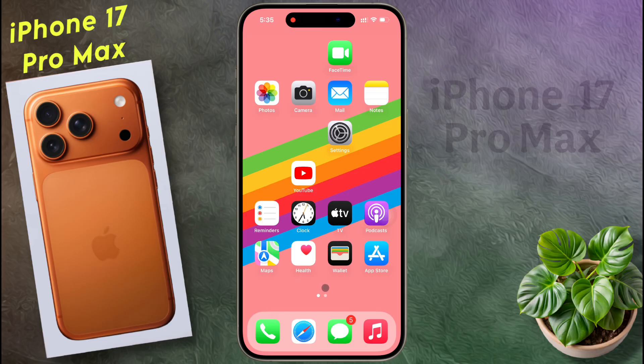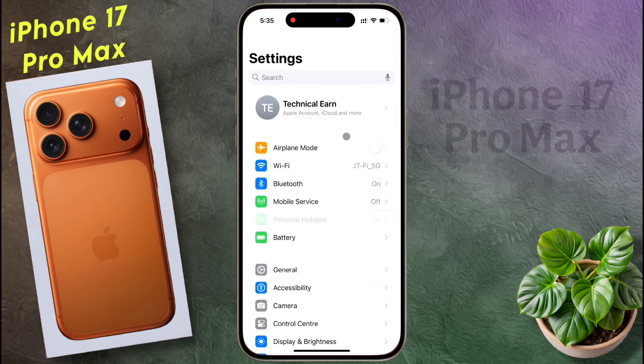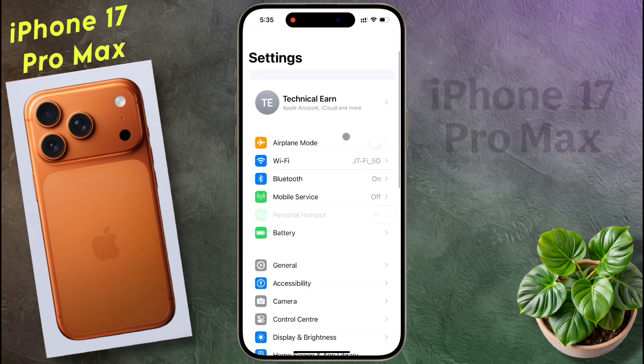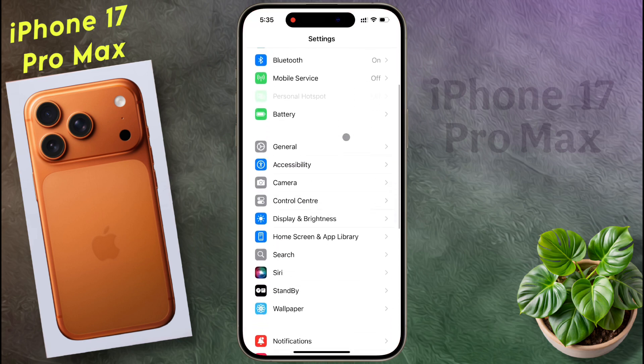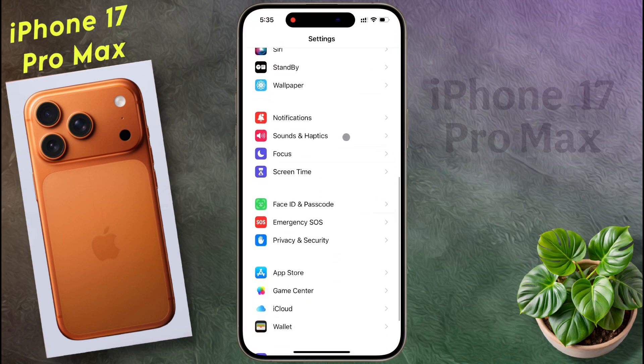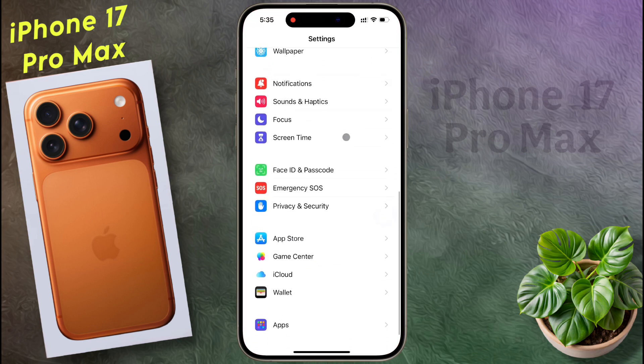To add a Google account, open your iPhone settings. After opening the settings, scroll down until you find Apps. Now tap on Apps.